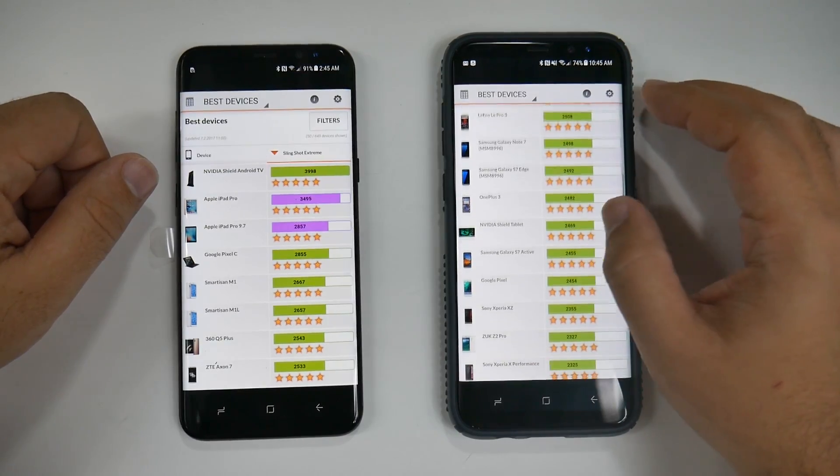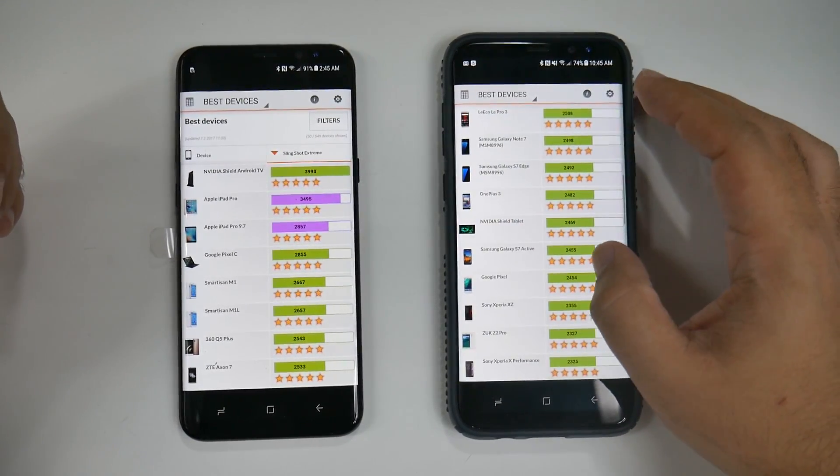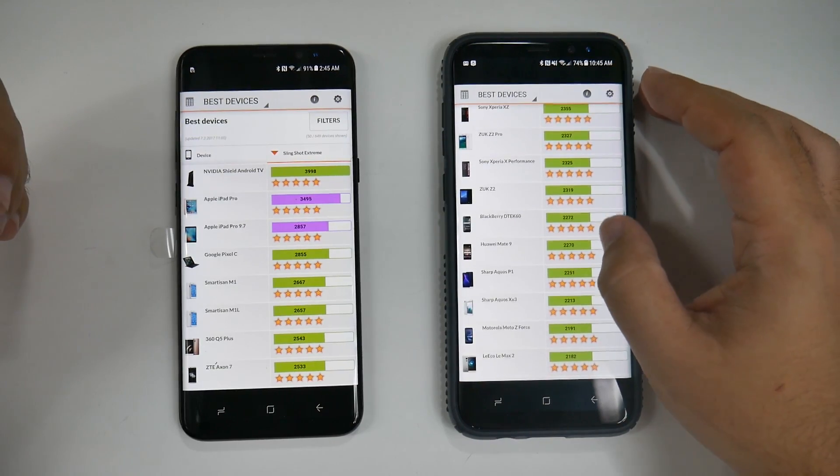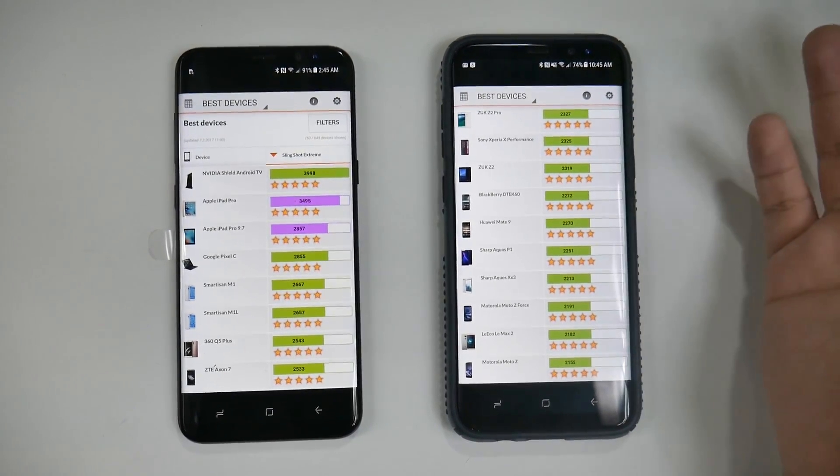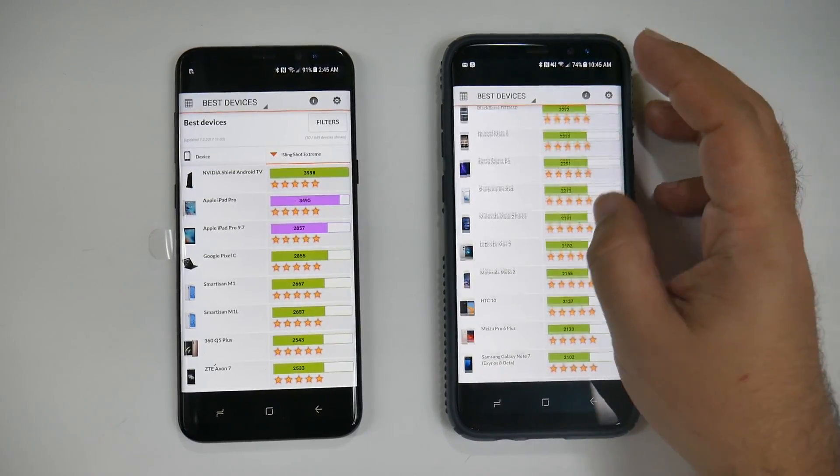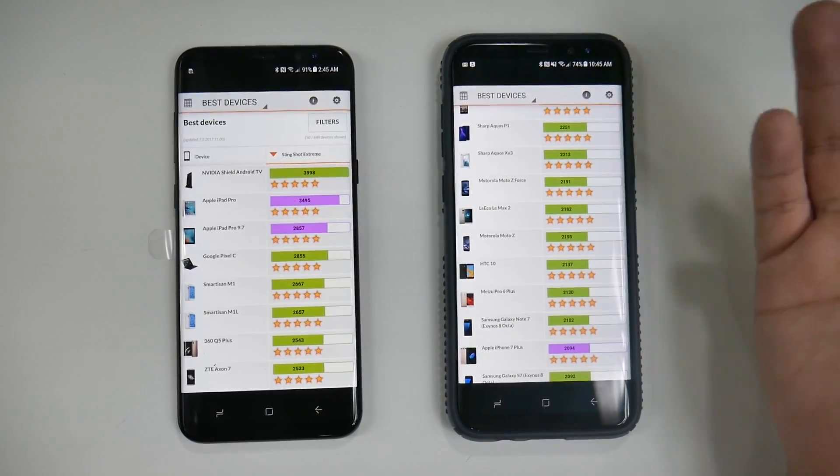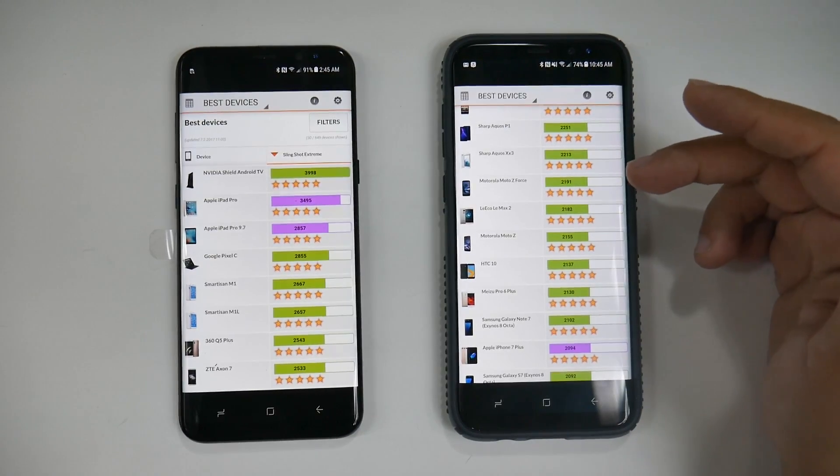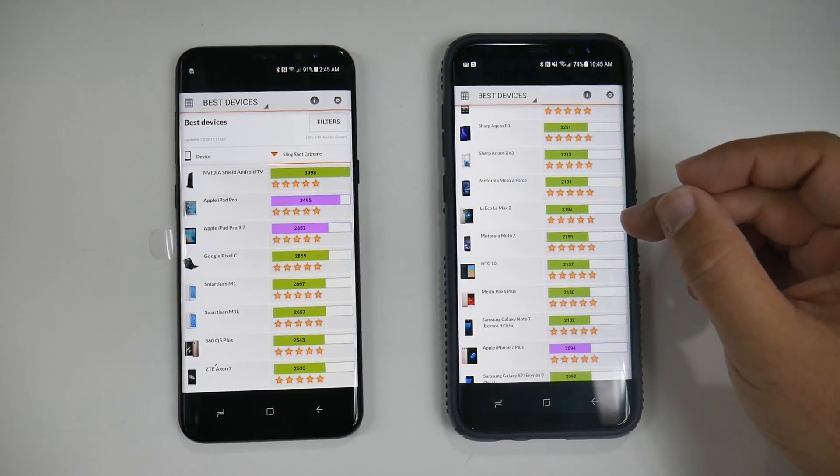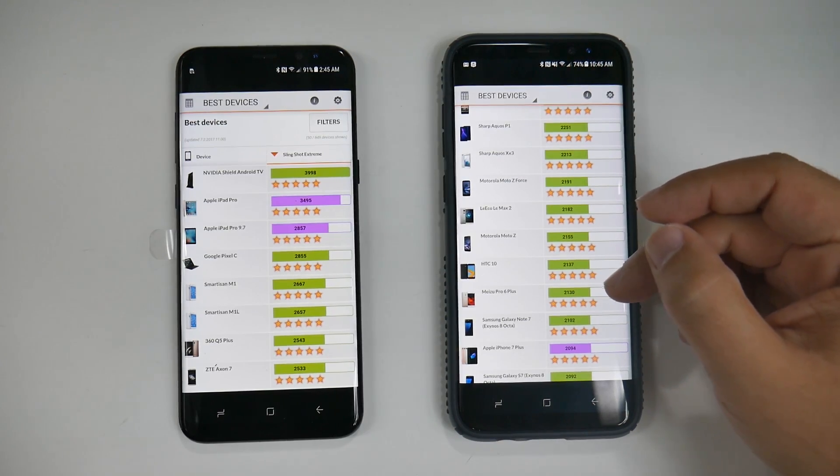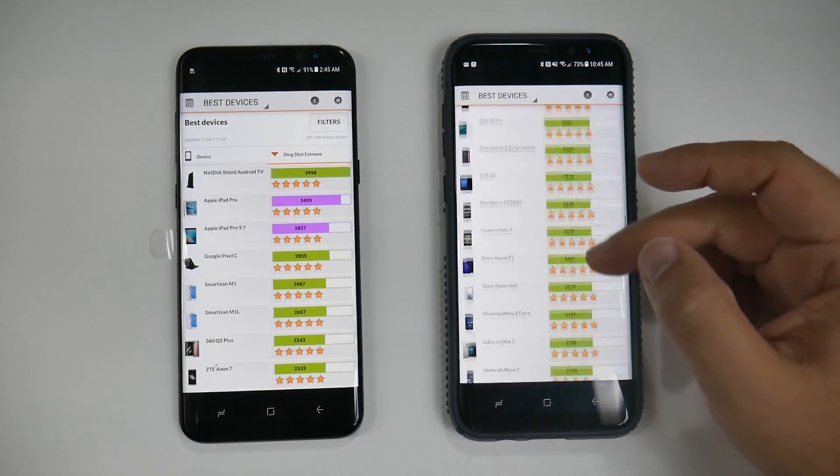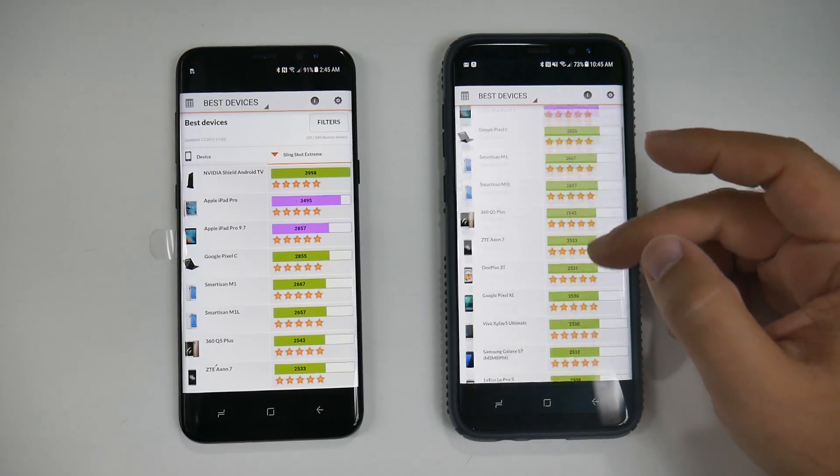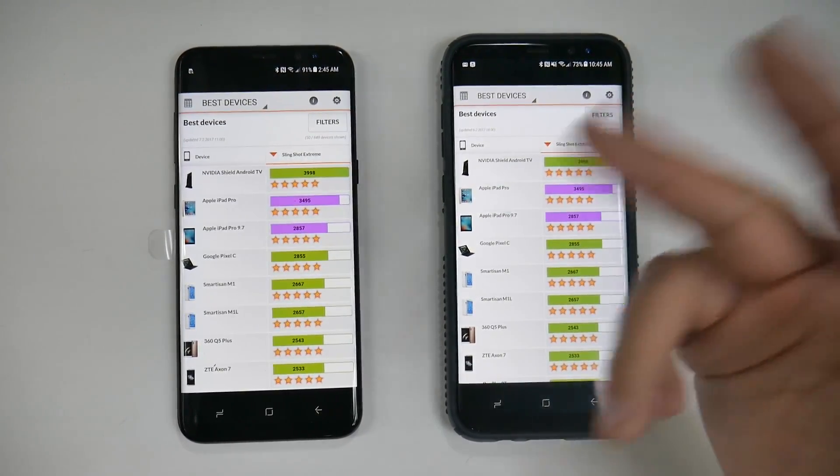Whereas this one, it actually scored lower—2175—which is lower than most of the phones from last year. This is because of the higher resolution. 2175 puts it right here above the Moto Z and the Note 7, iPhone 7 Plus, and S7, but there are still other ones ranked better than it.